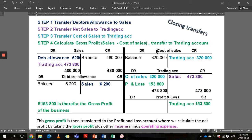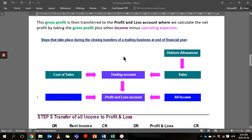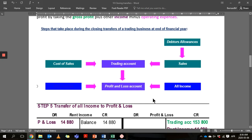Step three is to take the cost of sales, which has a debit balance, and transfer it to the trading account. Step four is where we have the gross profit — we do the calculation by subtracting the two, and we transfer it to profit or loss. That is the gross profit. You can also see there's a bit of a diagram if that makes more sense to you.